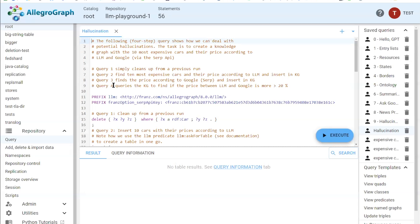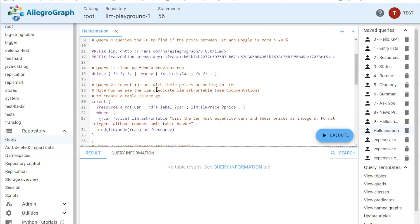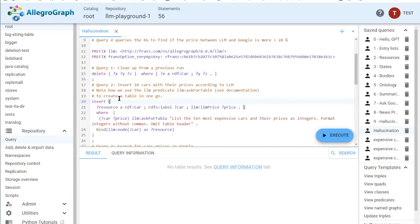The first query is fairly simple — it just throws away the results from the previous run. It's a simple delete query, not very interesting.